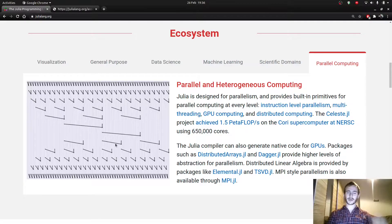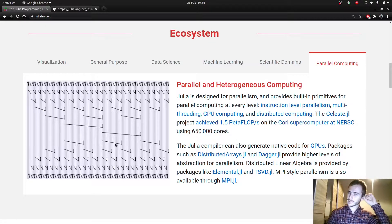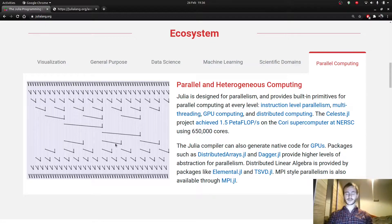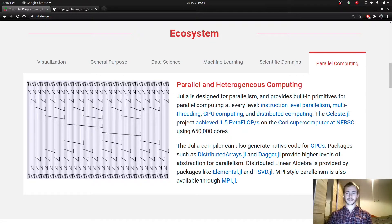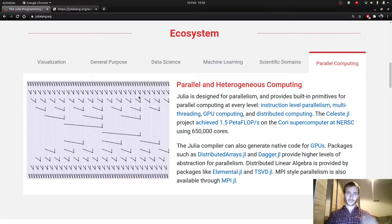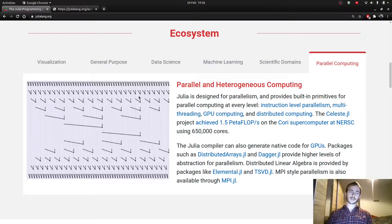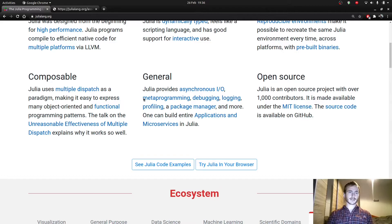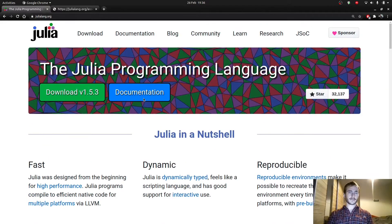This is more computer science related, but from what I understand, it's improving speed. And yeah, that's what Julia is about.